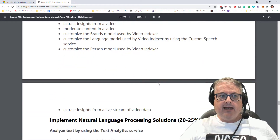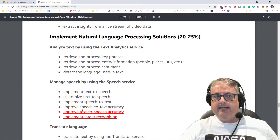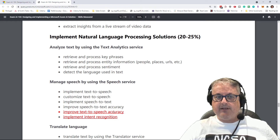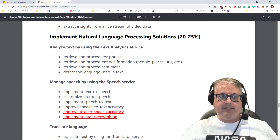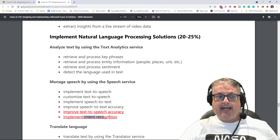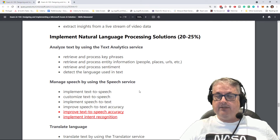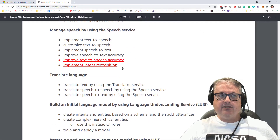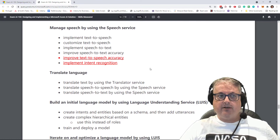Scrolling down into natural language processing, there are two new requirements: improve text-to-speech accuracy, and implement intent recognition using the Speech Service. We're going to have to add those to our studies.